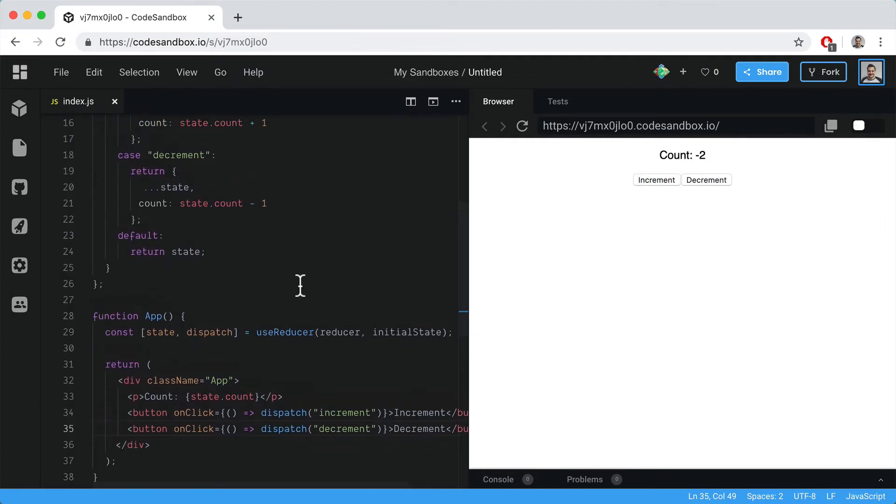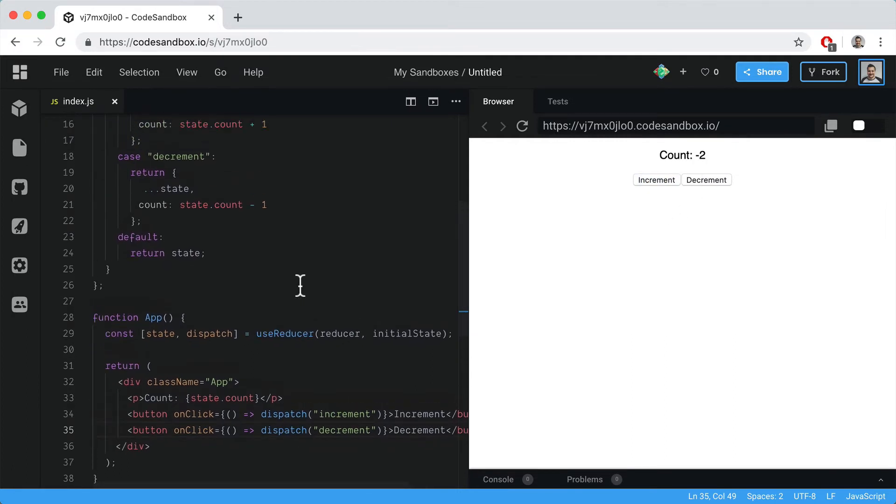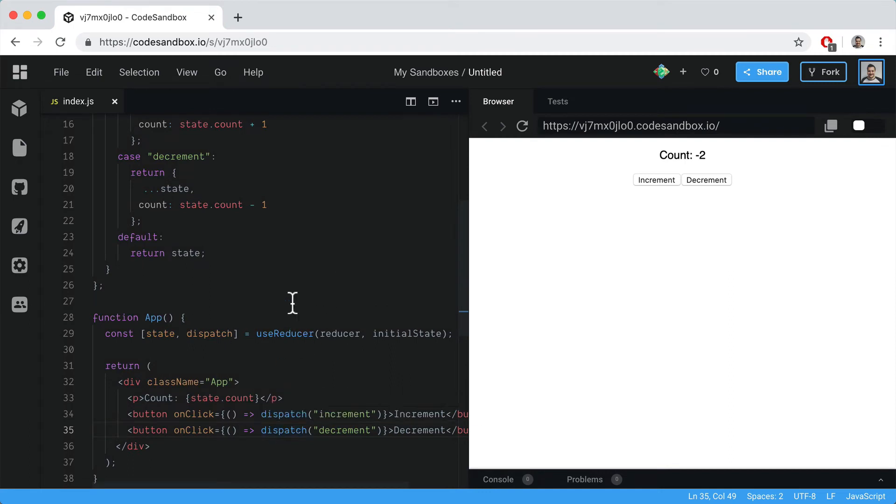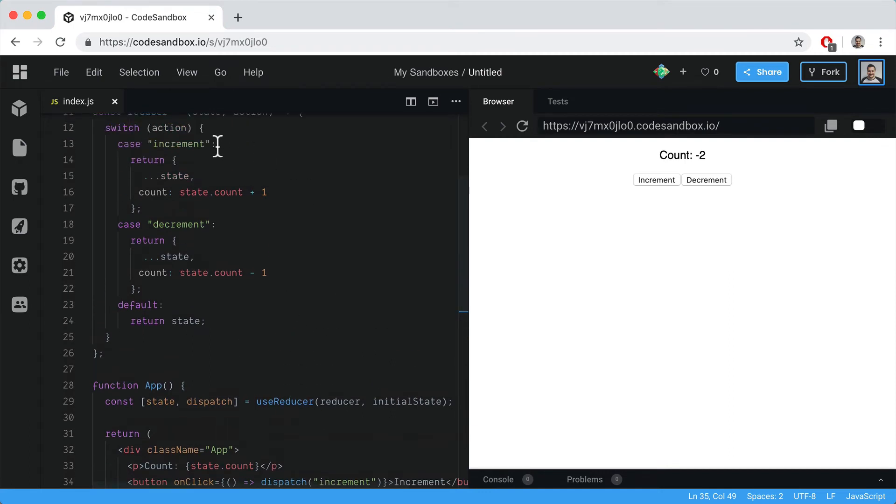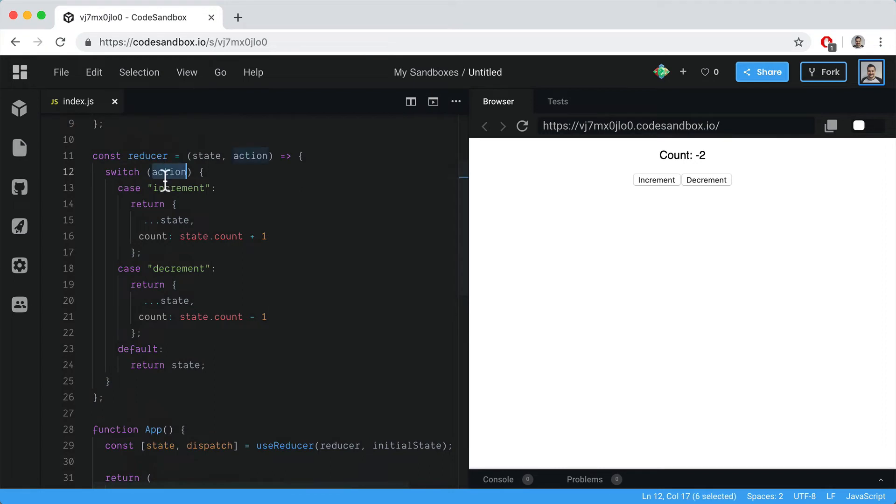This is pretty familiar if you've used Redux before - we're just dispatching an action and that action is being triggered inside the reducer. Depending on the action type, it will do different things.